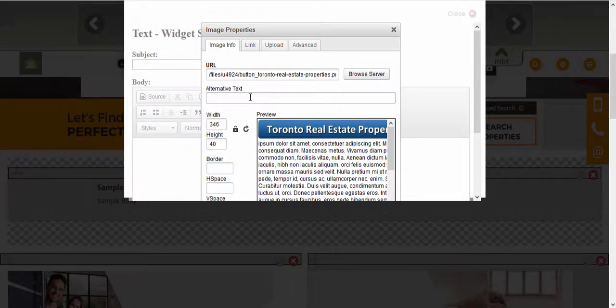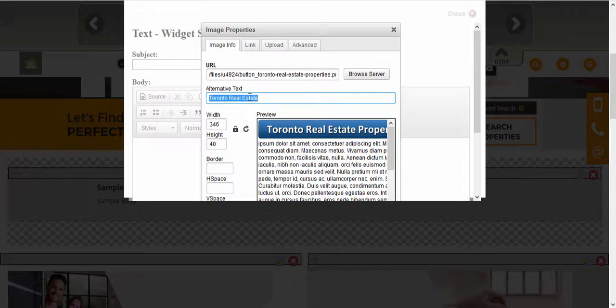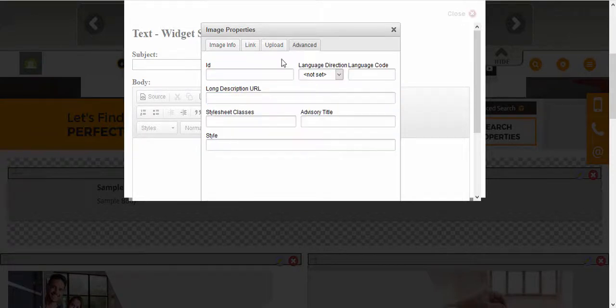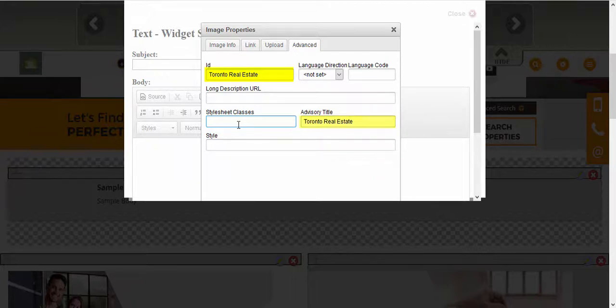Before you finish this step, we're going to add a keyword under Alternative Text. As I mentioned, adding buttons is another way to improve your SEO. Under Alternative Text we're going to type in 'Toronto real estate', and then we're going to do the same thing under Advanced, entering these keywords for ID and Advisory Title.